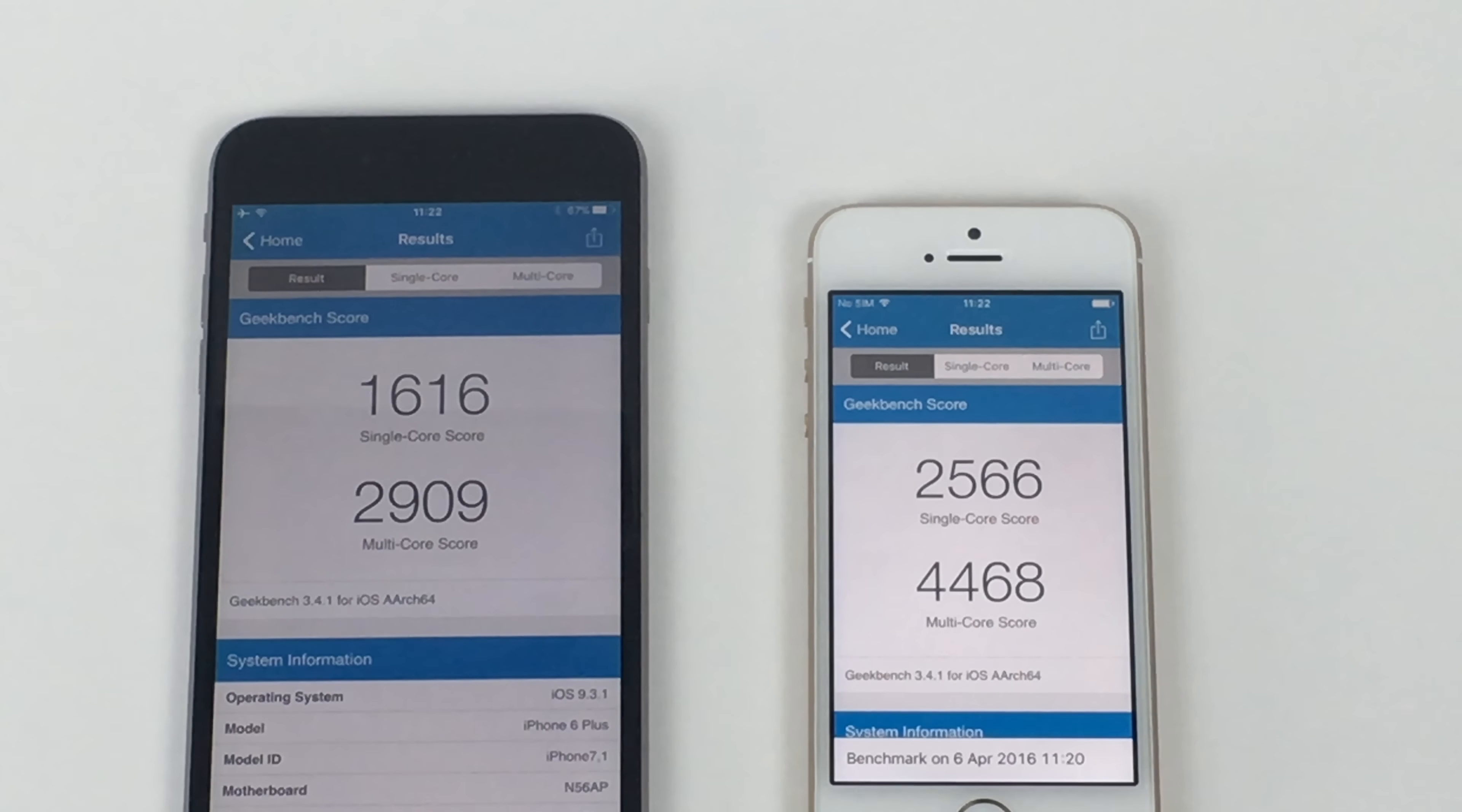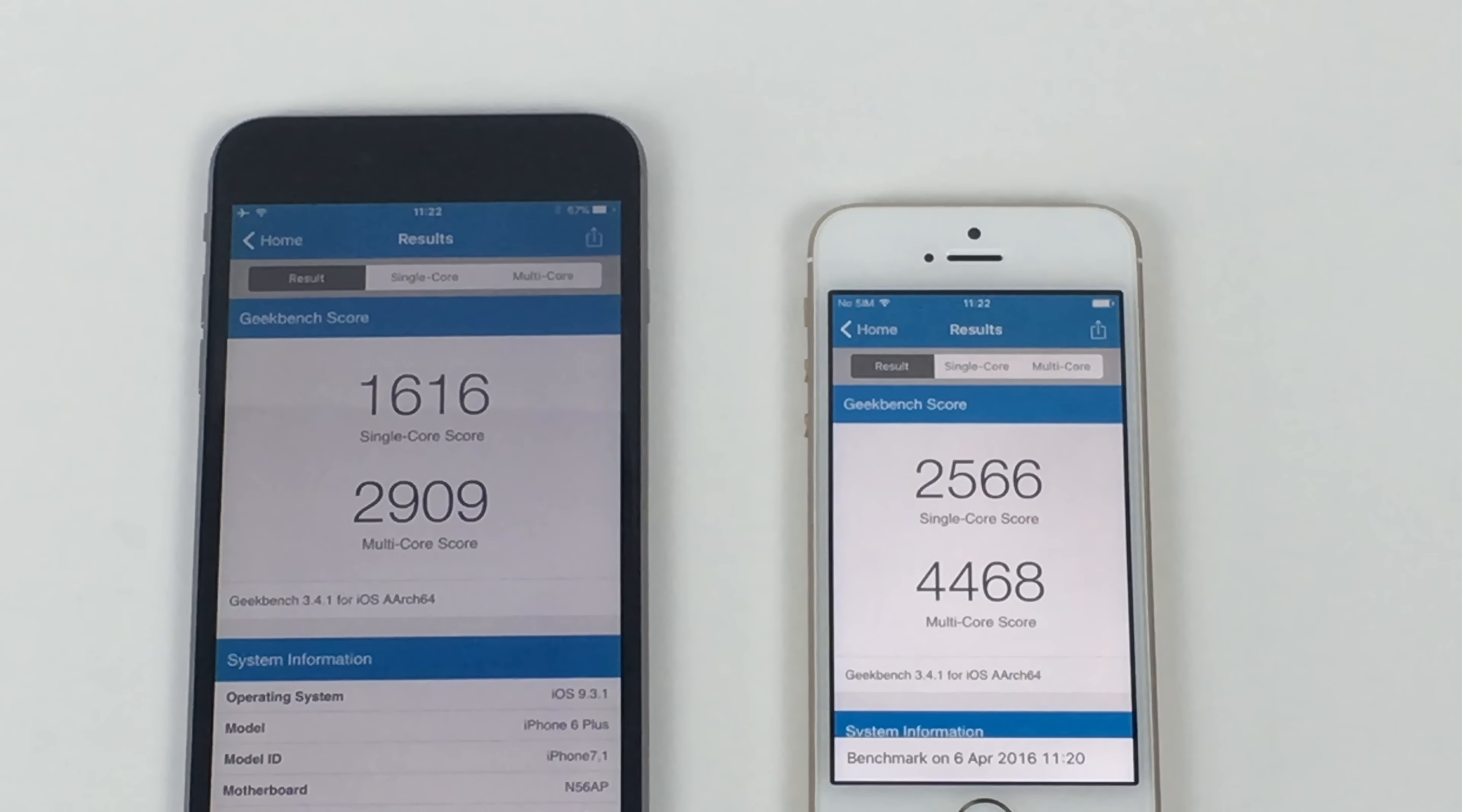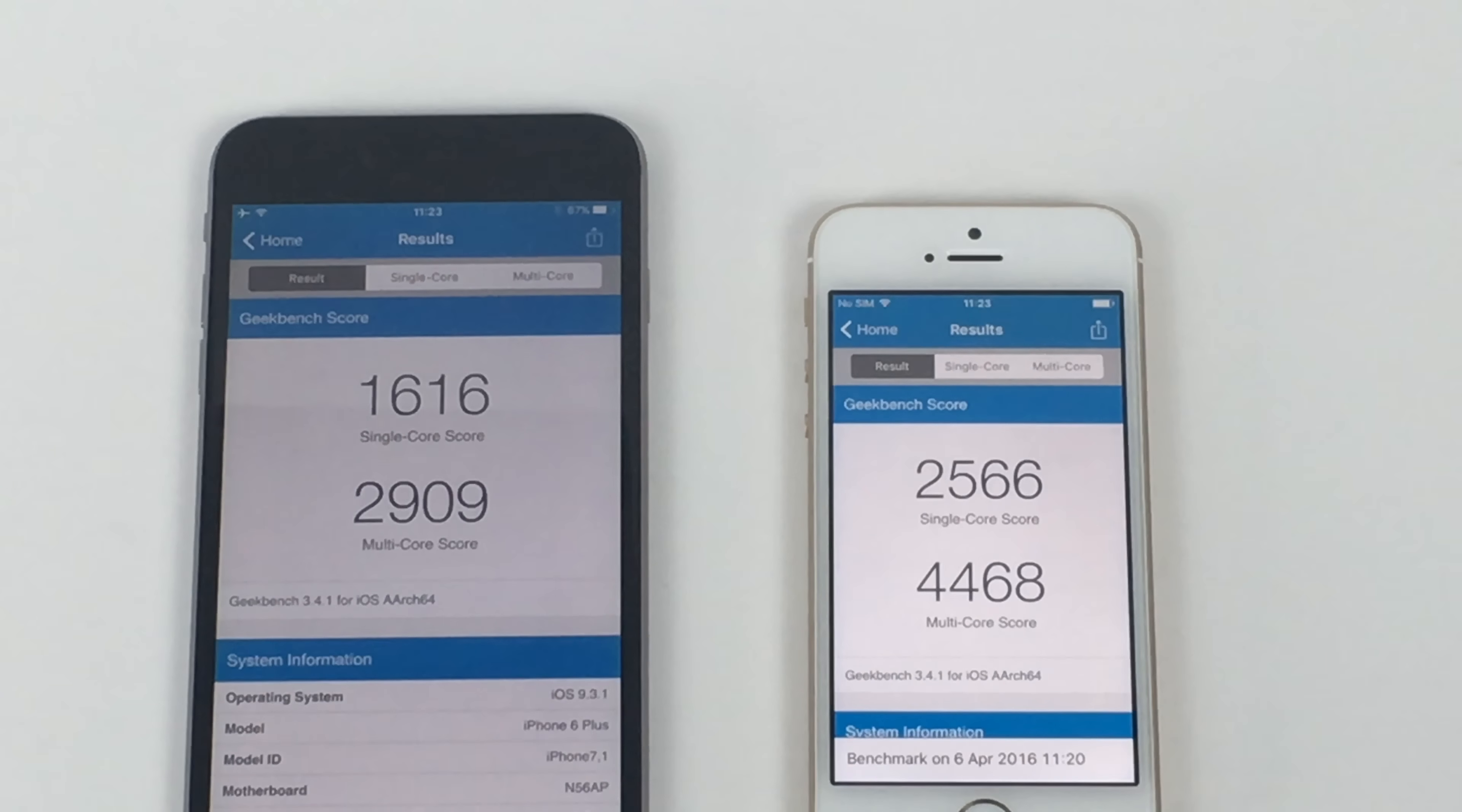Multiple core score, the iPhone 6 Plus scored 2,909. And the iPhone SE scored 4,468, which is very impressive. I didn't expect it to be that different, actually, which is really impressive.